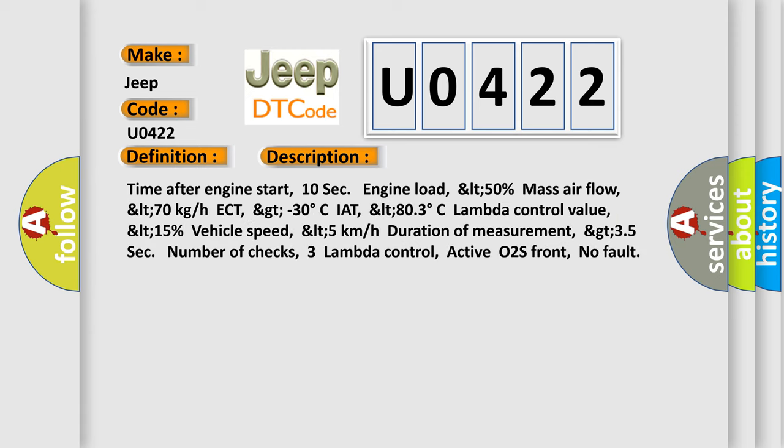Time after engine start, 10 sec. Engine load, LT 50%. Mass air flow, LT 70 kg/h. ECT, GT -30°C. IAT, LT 80.3°C. Lambda control value, LT 15%. Vehicle speed, LT 5 km/h. Duration of measurement, GT 3.5 sec. Number of checks, 3. Lambda control, active O2S front, no fault. This diagnostic error occurs most often in these cases.